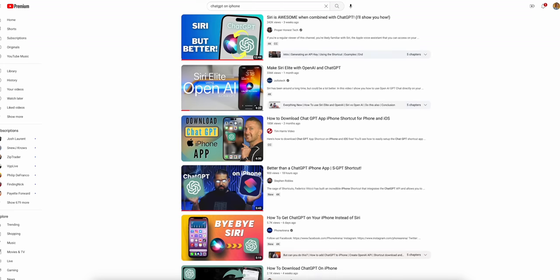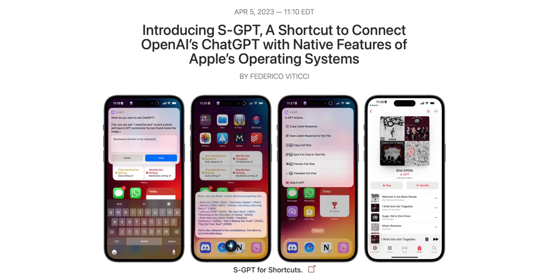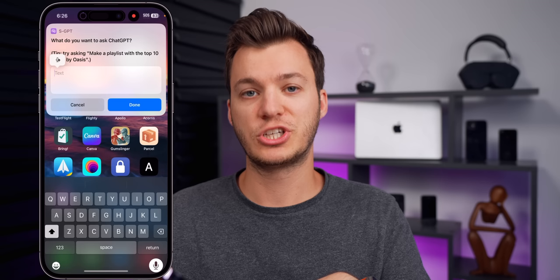By now you might have already seen ChatGPT get integrated into Siri in the form of a shortcut. But the problem with every shortcut before the one I'm going to show you today is that they only basically processed your queries through OpenAI through ChatGPT and spit out the result — that was it, nothing more complex than that. But this shortcut, SGPT by Federico Viticci, is next level.